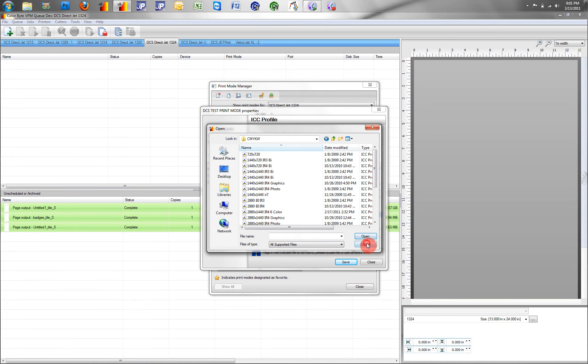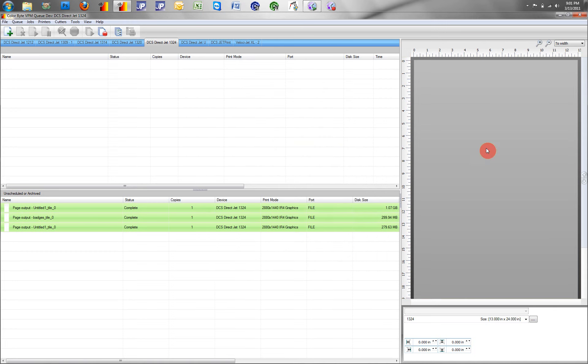Once we attach the profile, and we have all our settings and linearization corrected, we are now ready to print using the created profile.